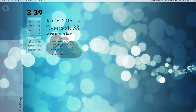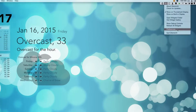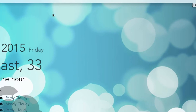It recently added the ability to interact with widgets with the cursor using clicks and hovers. All you have to do is hold down a modifier key — you can set that in Preferences — and choose what Shift, Option, Control, or Command key you want to hold down.